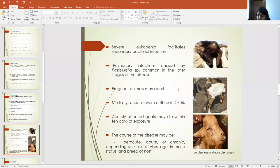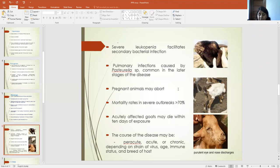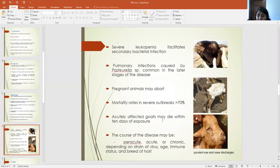As this disease affects the immune cells, severe leukopenia occurs and this facilitates secondary bacterial infections in affected animals. Generally, Pasteurella infection causing pulmonary infection is common in the latter stages of the disease. If the animal is pregnant, abortion may occur. The mortality rate is very high and may exceed 70% if a severe outbreak occurs. Affected goats may die within 10 days of exposure to the virus. The course of the disease may be peracute, acute, or chronic, depending on the strain of the virus, age of the animal, immune status, and breed of the host.